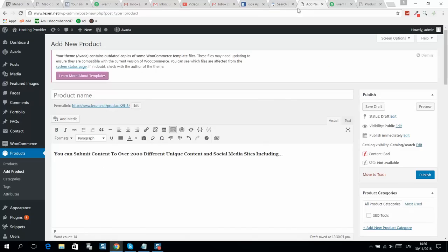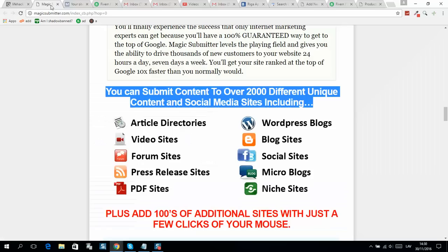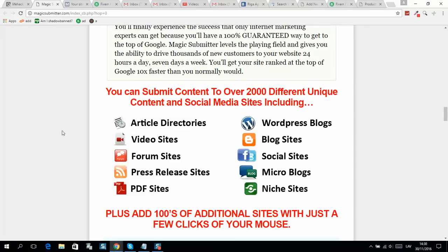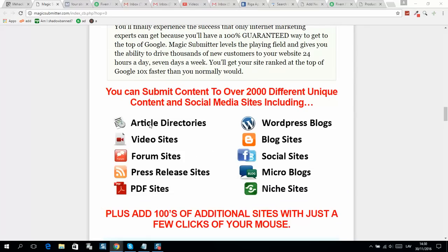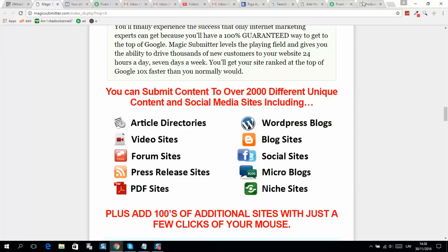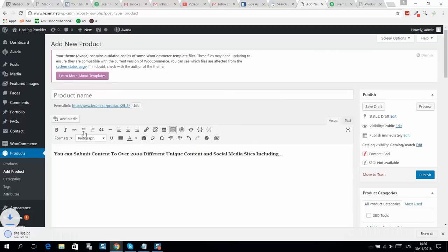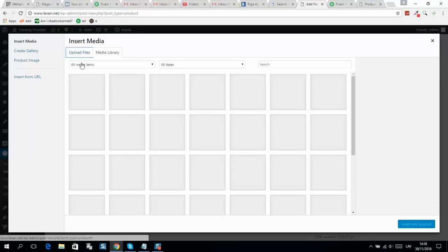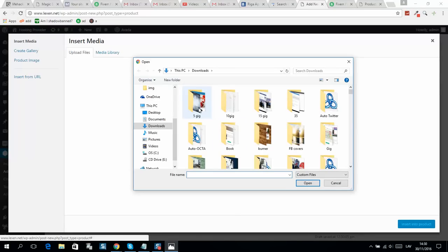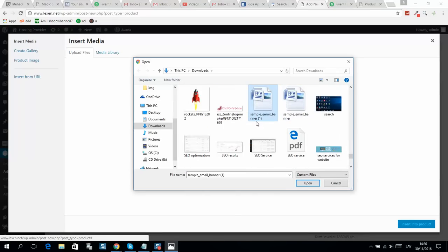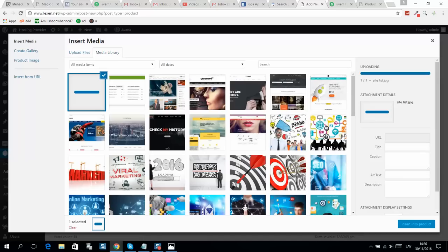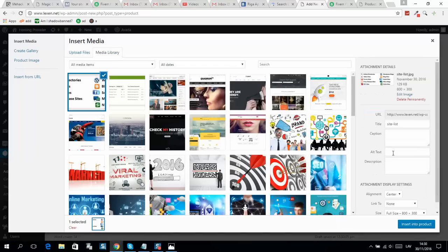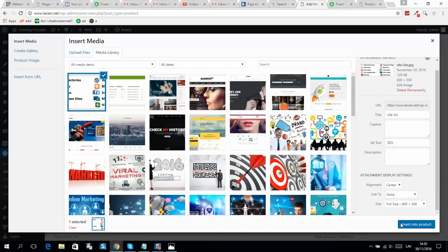Add image - add media, upload file. Here it is, insert.